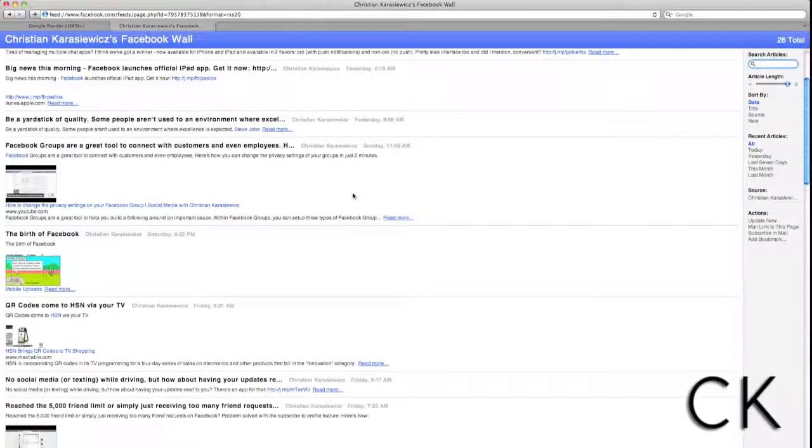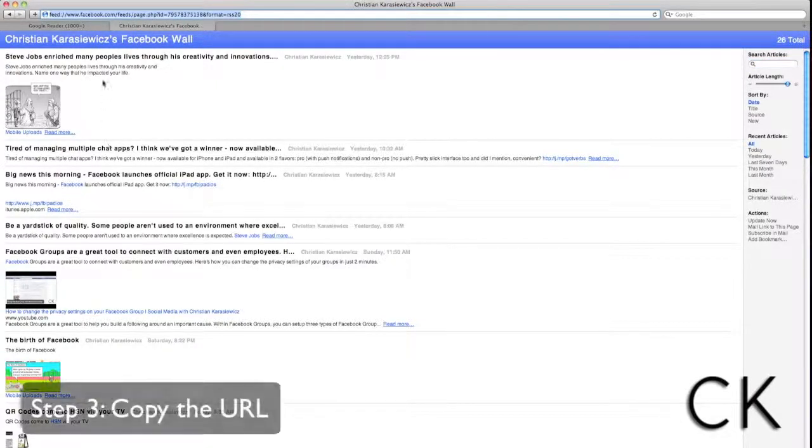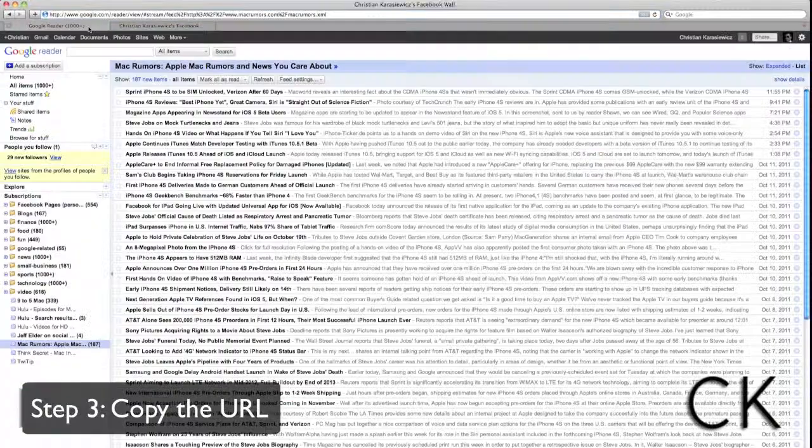For those of you that are unfamiliar with RSS, it's basically an aggregate of all of the content, in this case, on your Facebook page.